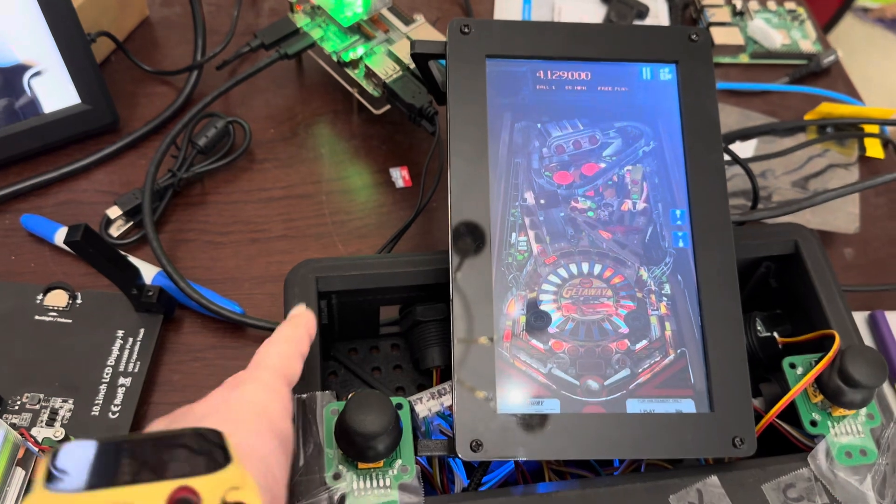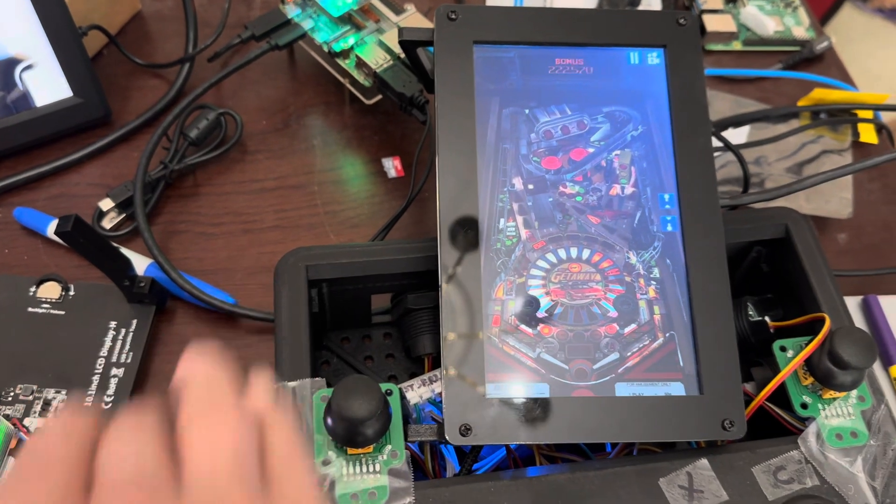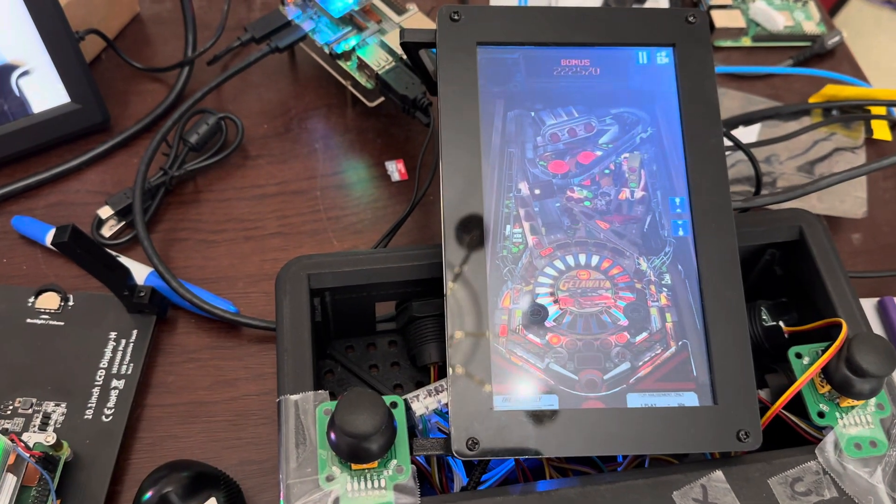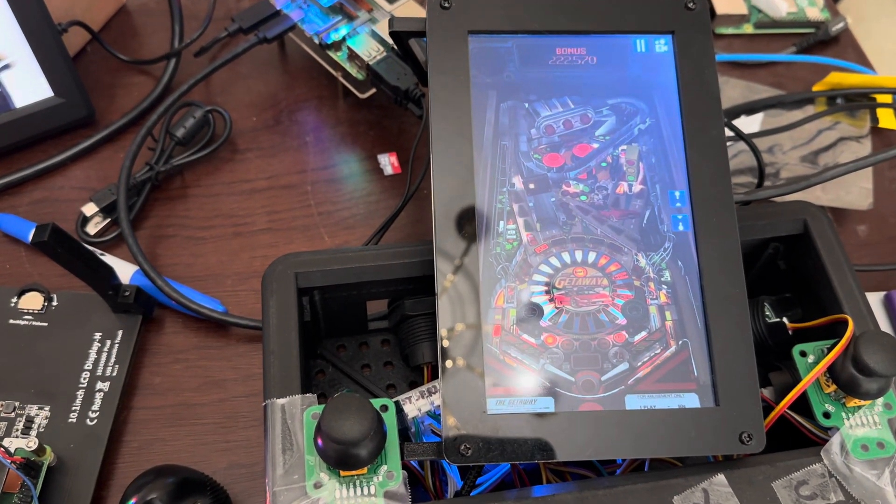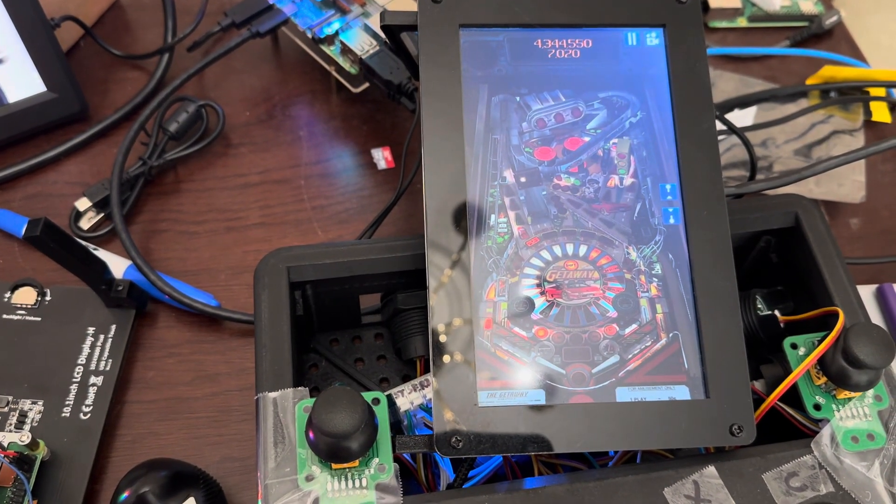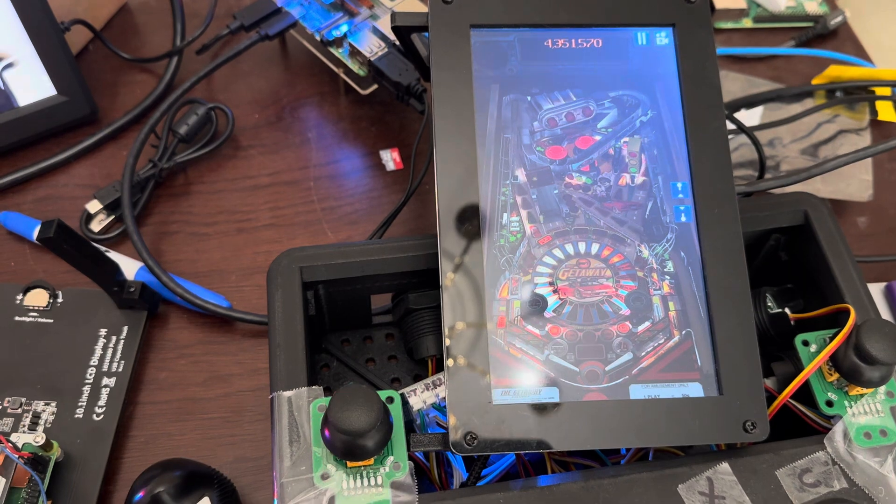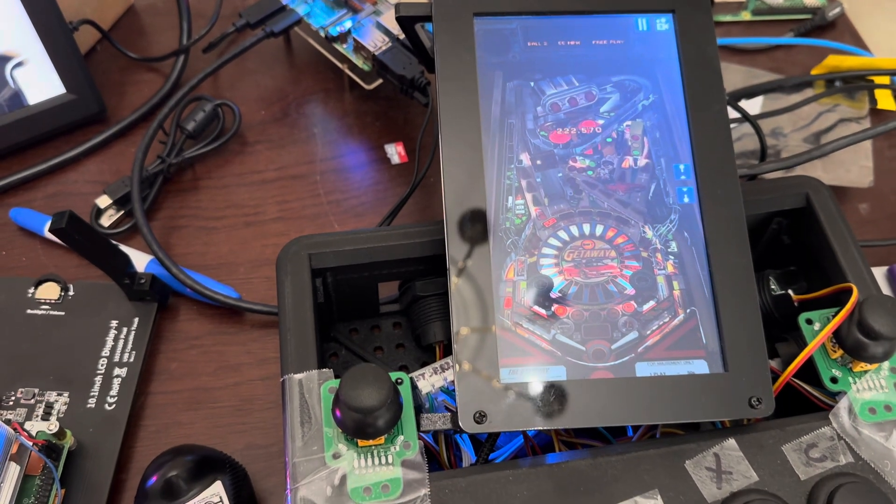I don't know why there's no sound. Oh, I think I minimized the sound. All right, let's go check it out.